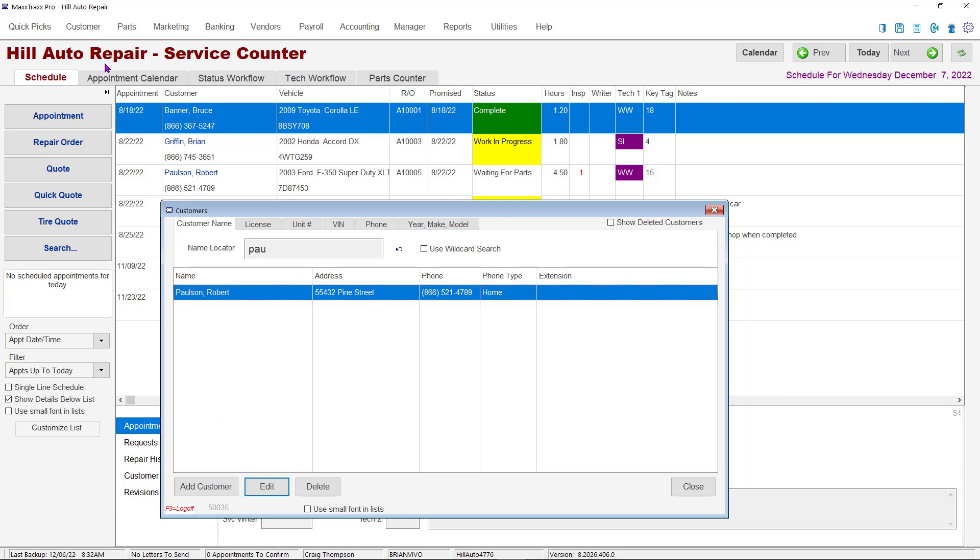You can also search by license number, unit number, vehicle identification number, phone number, or your make model information. Highlight the customer line, then hit enter or double click on that line.